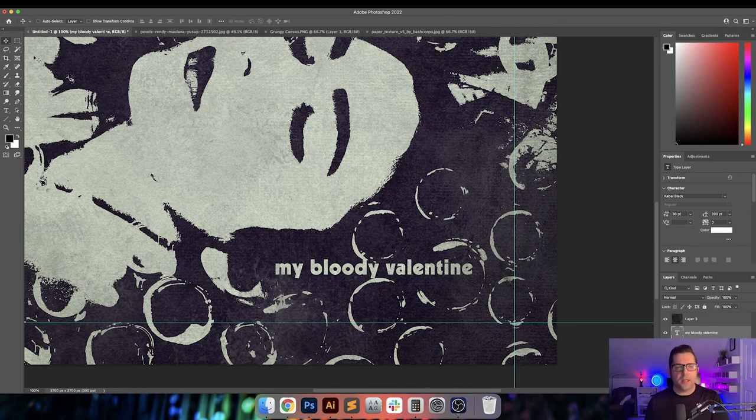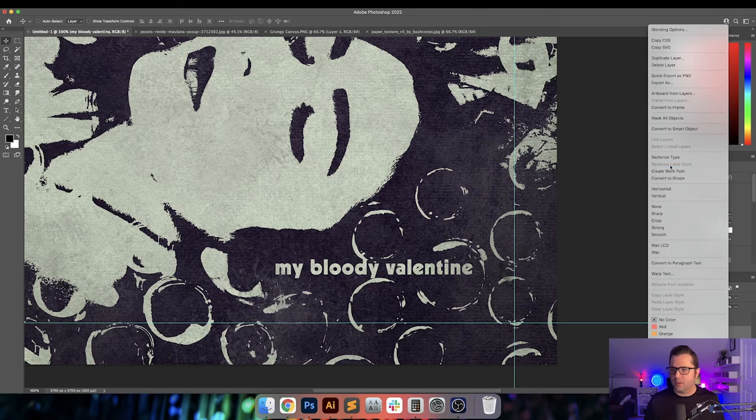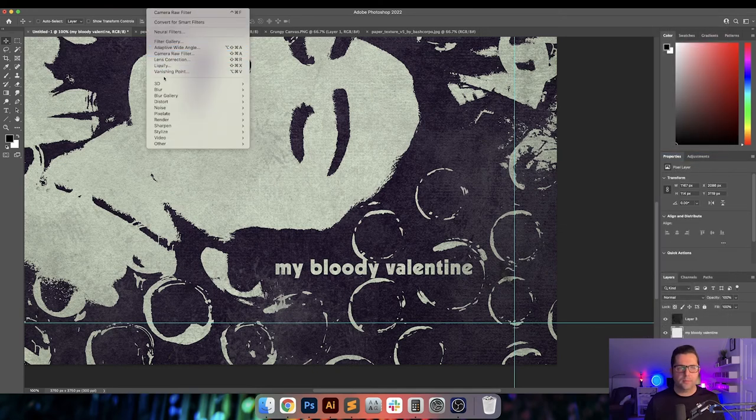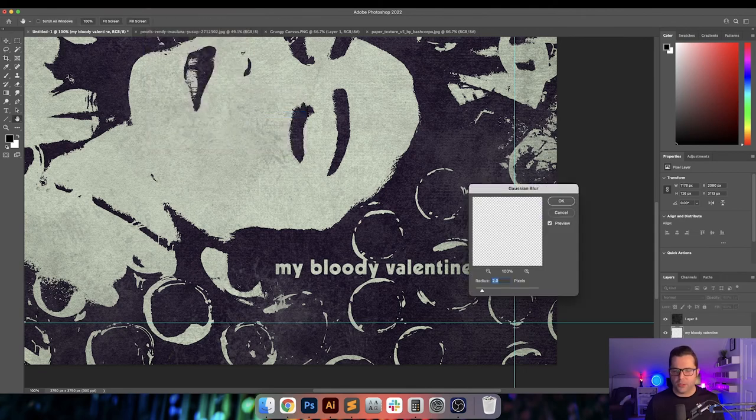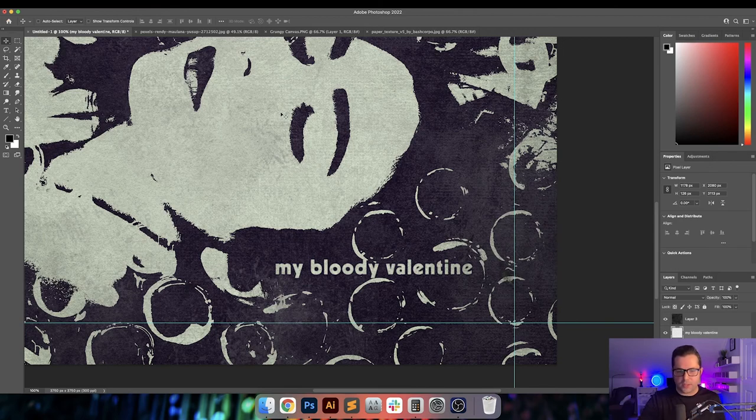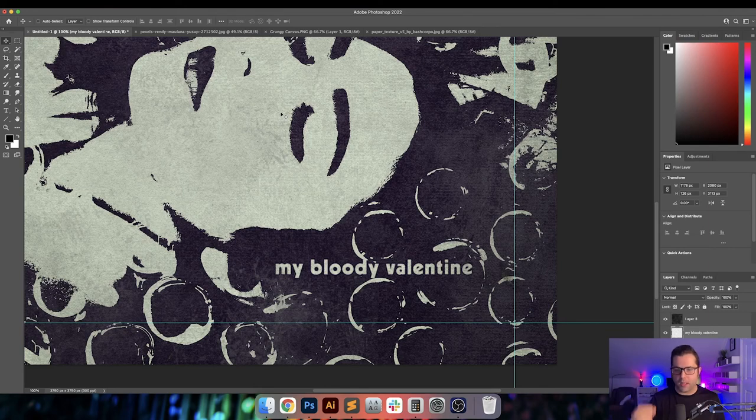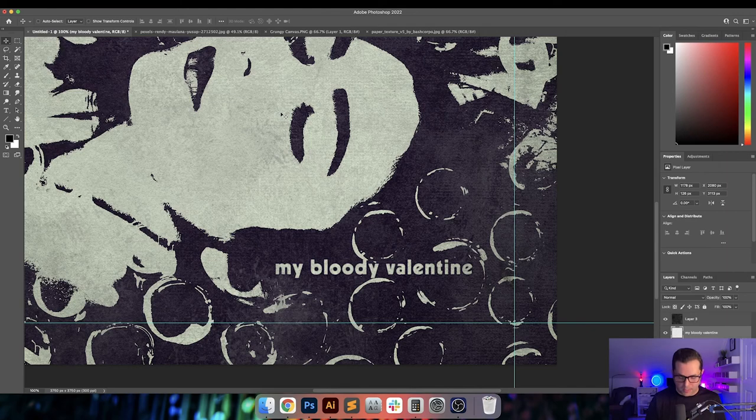And then the next thing that we're going to do is I am going to rasterize this type and add a Gaussian blur to it. So what this does is it actually, as you can see around the edges, it softens up those edges and it makes it look like the text is part of the artwork itself and still has all of those layer styles that we added.